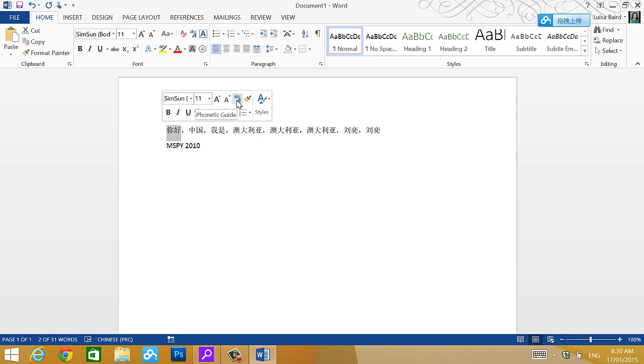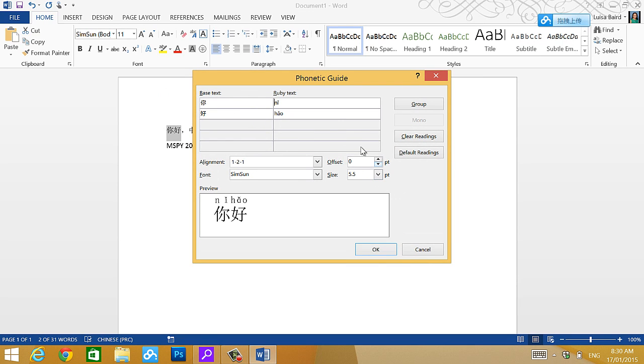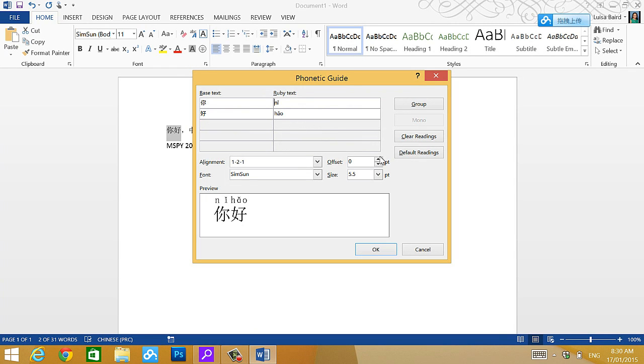If you haven't installed MSPY 2010, you cannot, you don't see there's a phonetic guide in there. So I click phonetic guide. Here we go. Ta-da, I didn't type anything. Ni hao, with the tones and everything there.